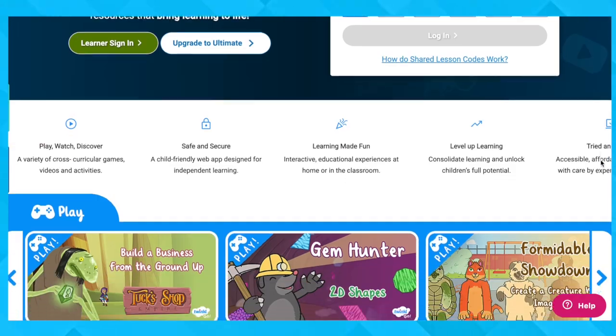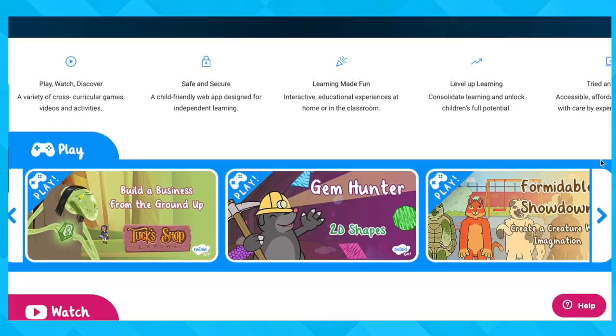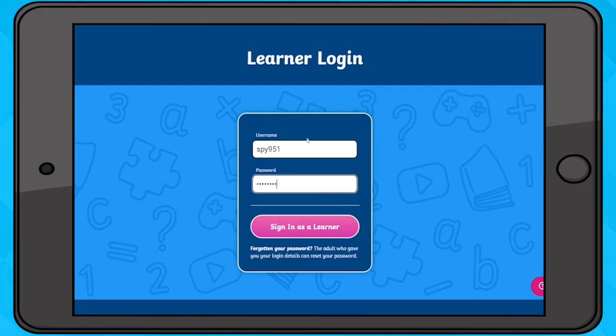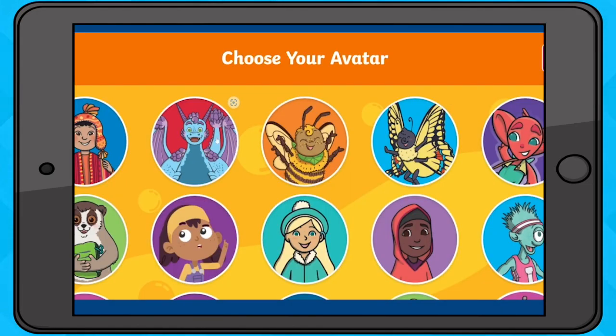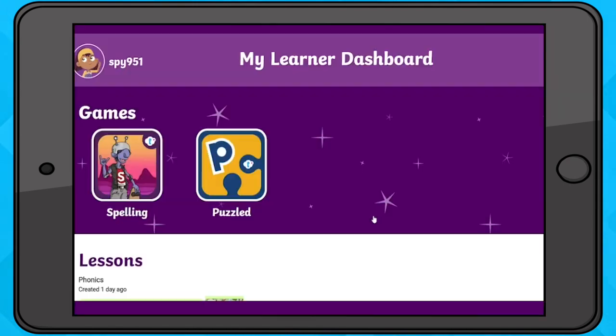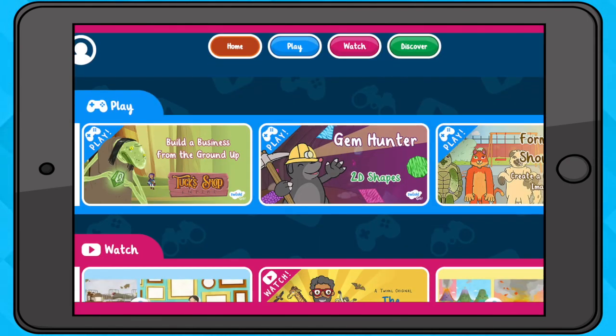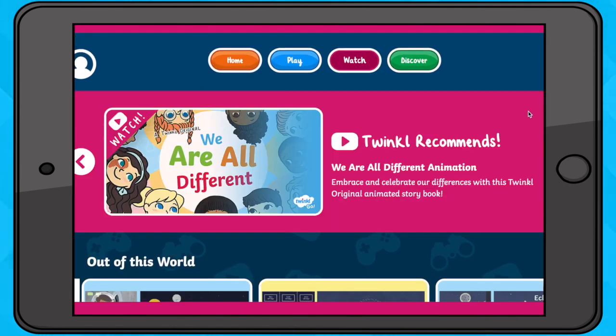Play, watch and discover a variety of cross-curricular games, videos and activities in a child-friendly web app designed for independent learning. So check out Learn and Go now for thousands of engaging interactive educational resources that bring learning to life.